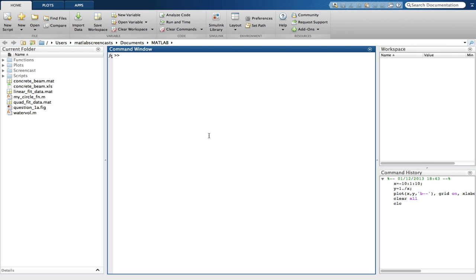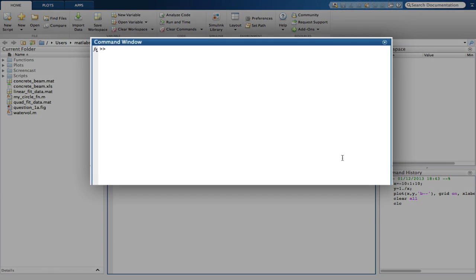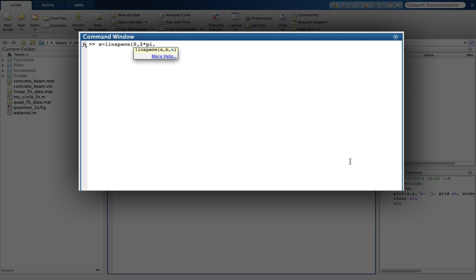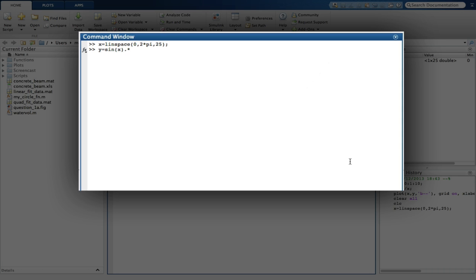The second plot in question 1 is a sine and cosine plot. So we'll start by defining X as a linspace function, starting at 0 to 2 pi, and this will be done in 25 steps. Y is simply sine X dot times cos X.